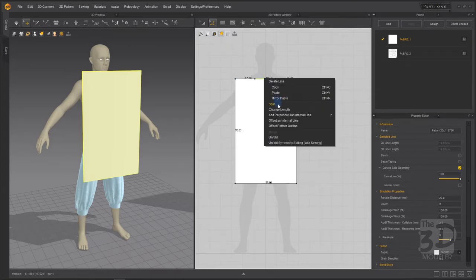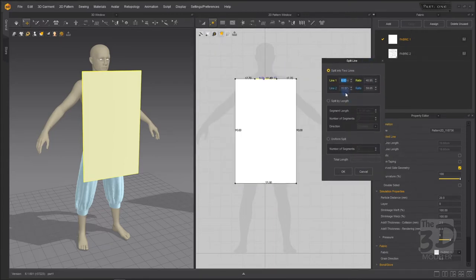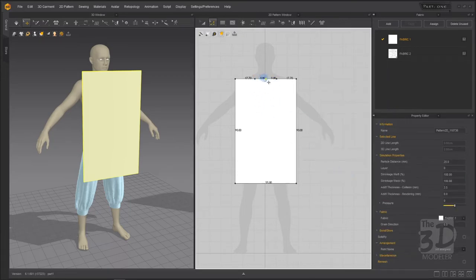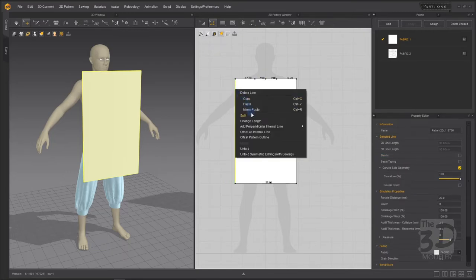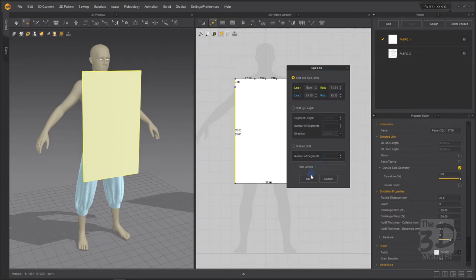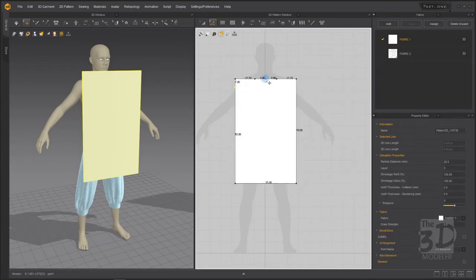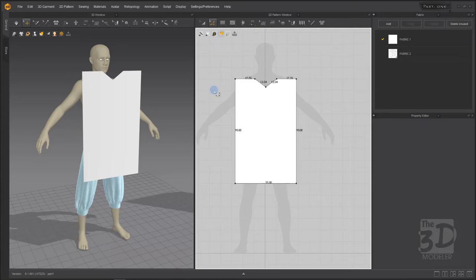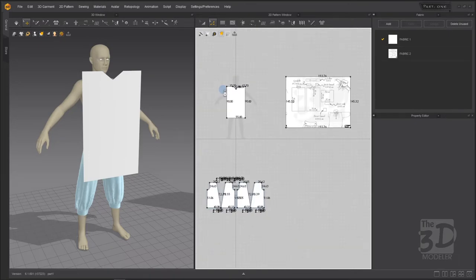Now we have created the first shoulder segment. The same process on the other side — select the segment, right-click, choose Split, enter 17.7. Now we have created the two shoulder segments and the neck opening which is 19.6 centimeters. We need this neck opening to be 7 centimeters below the shoulder segment. I will select the neck opening segment, right-click, choose Split, and uniformly split it to divide it into two equal parts to create a vertex in its center.